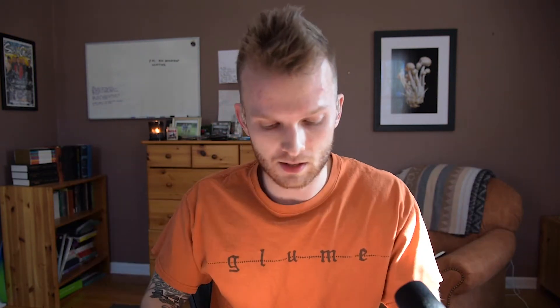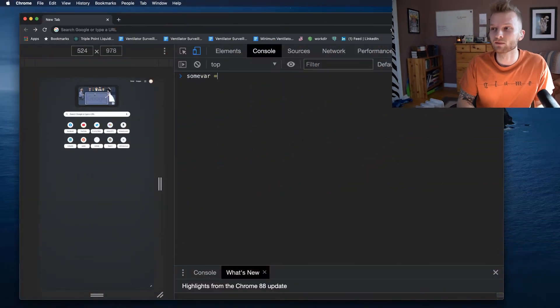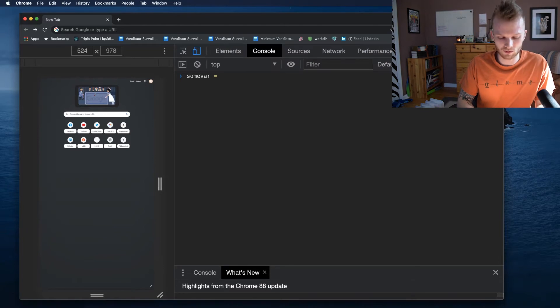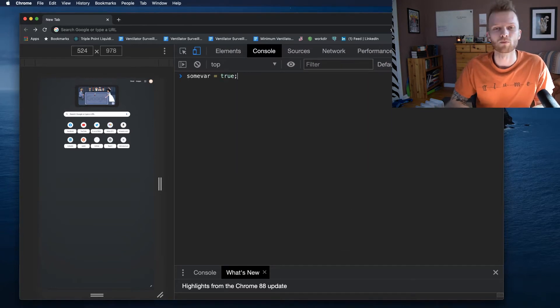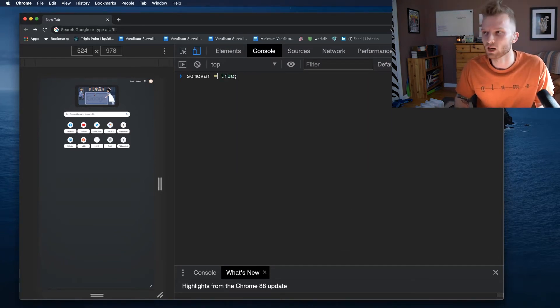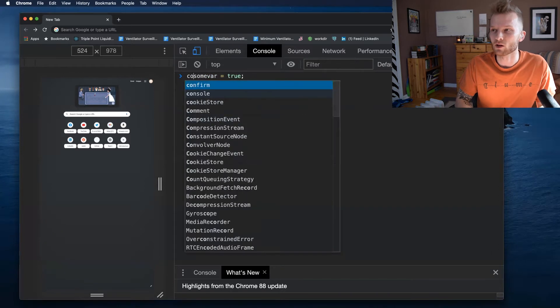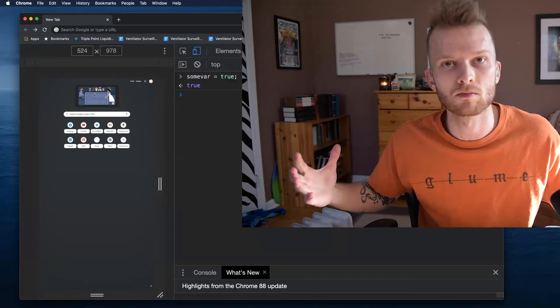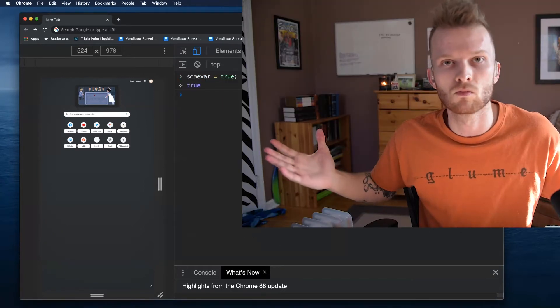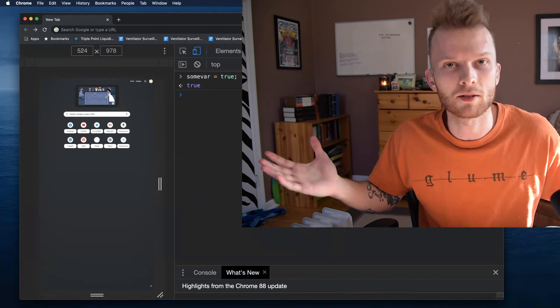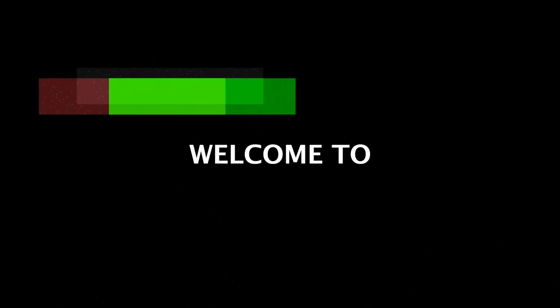For example, I'm here in the Google Chrome DevTools and what if I just said some var equals true without using const, let, or var in front of it? I'm just going to save that variable as is. What just happened? Let's find out.